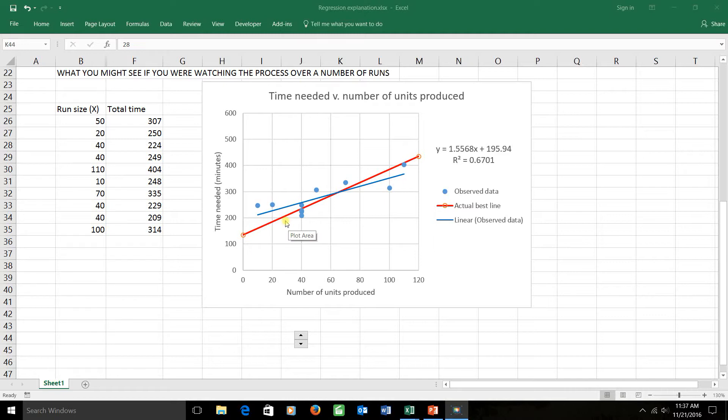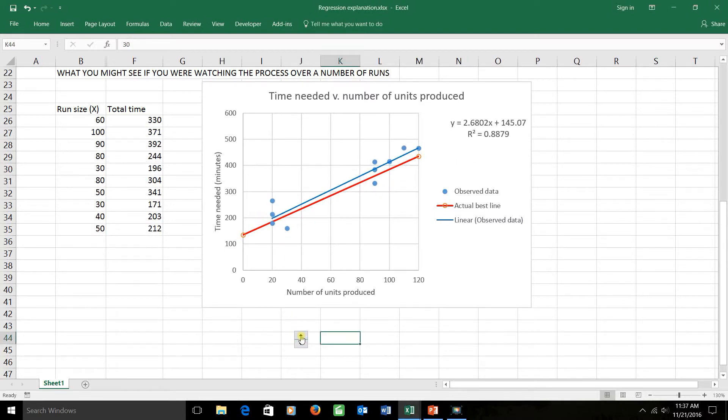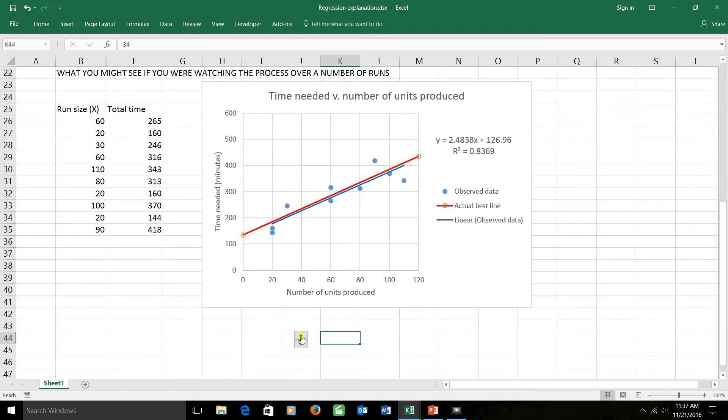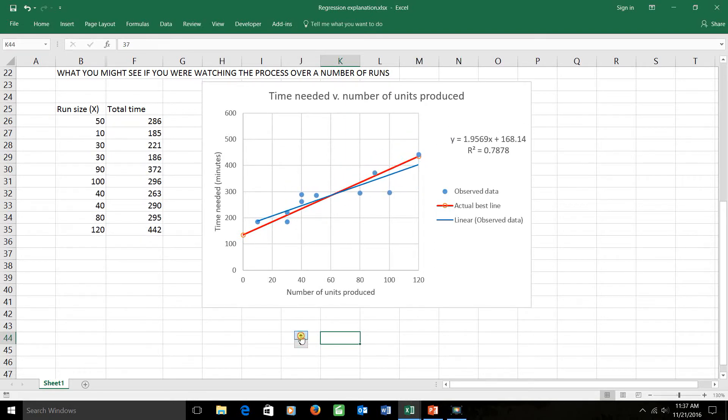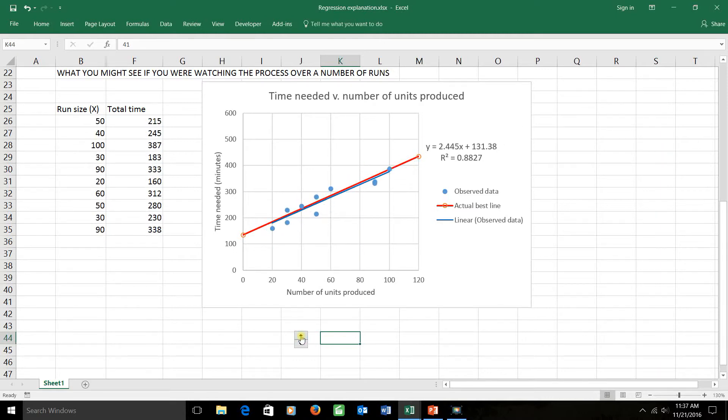But because of the uncertainty in setup and breakdown times, you can see that the blue dots that we see here aren't actually lying right on top of the red line. Instead, they're scattered somewhat around it, and the best straight line to correspond to those blue dots is the blue line that you see tilted here. Different samples would give us different blue dots, and those different blue dots would give us different lines that are the best fit to the blue data. Those lines cluster around but obviously are not identical to the red line we're looking for.